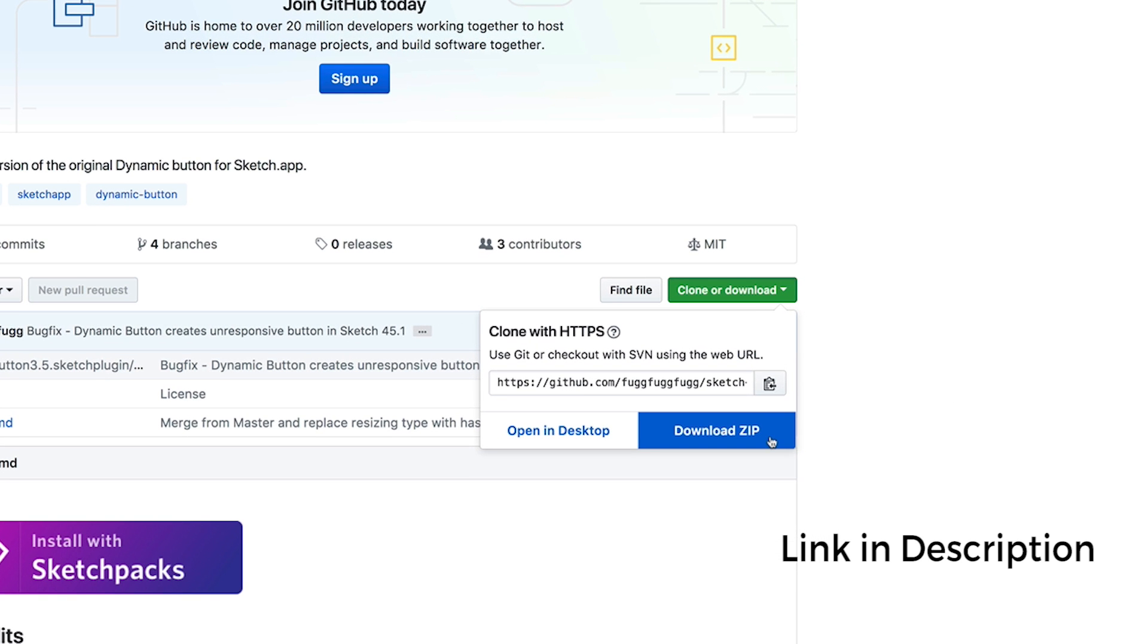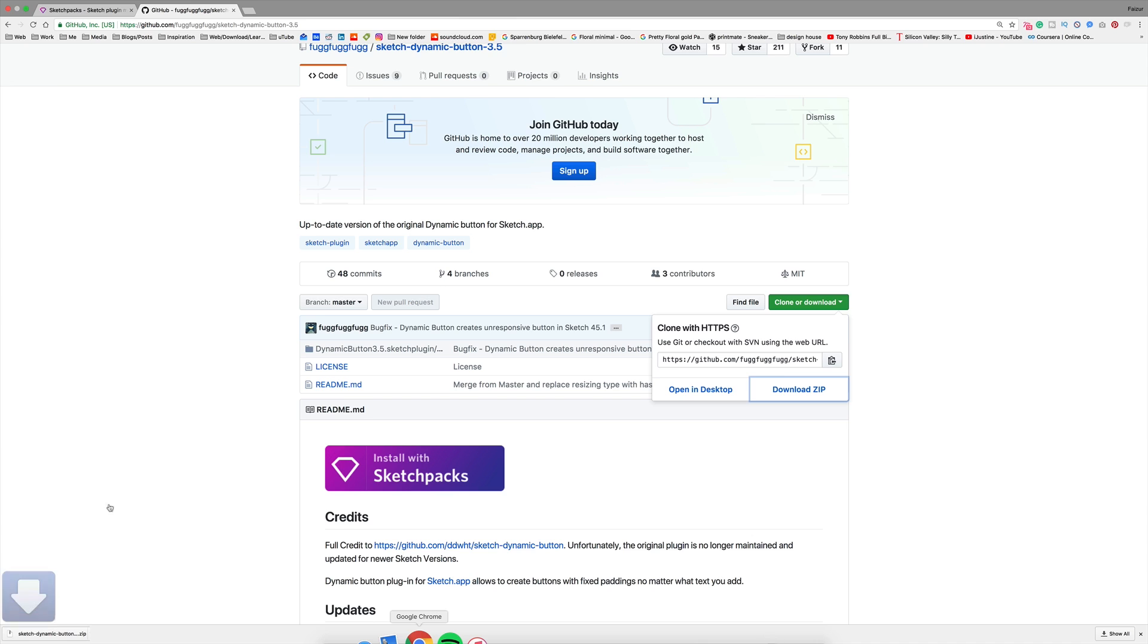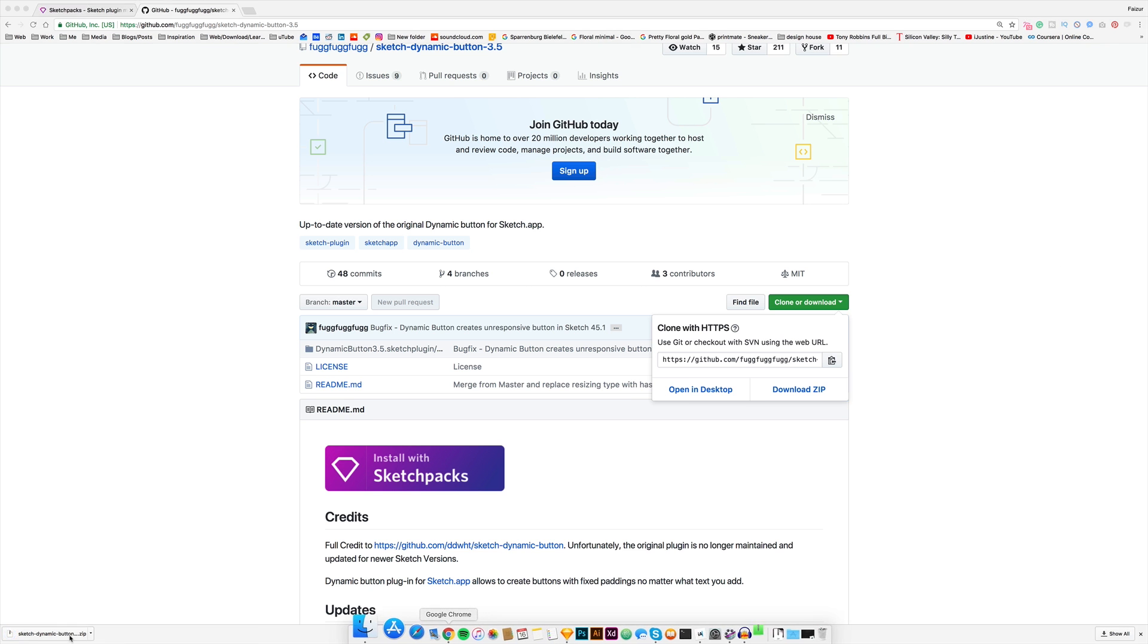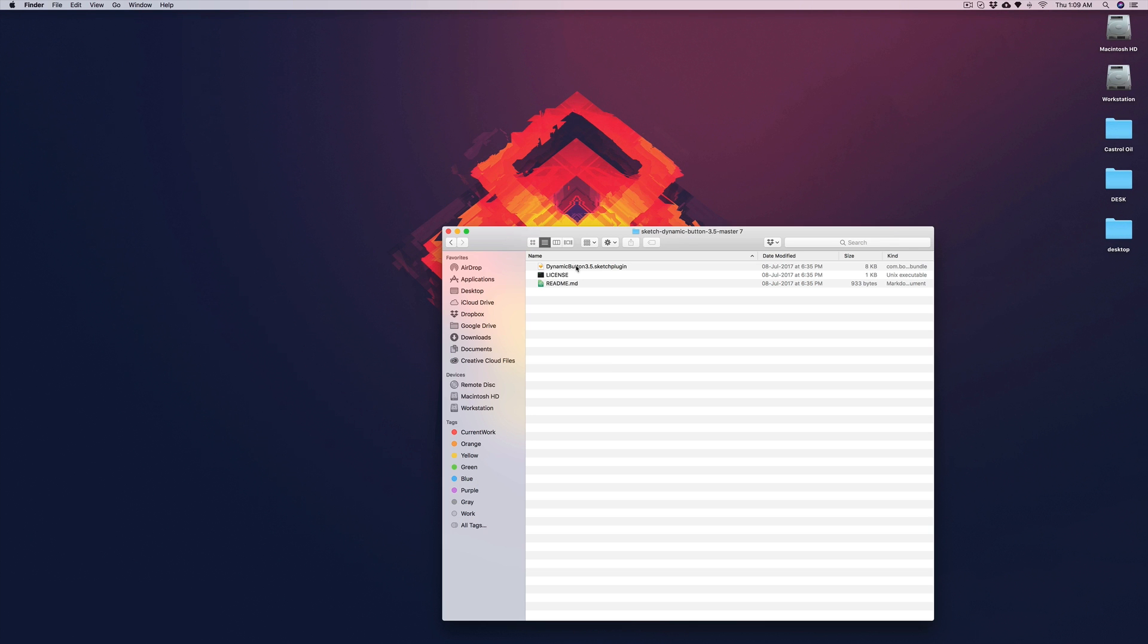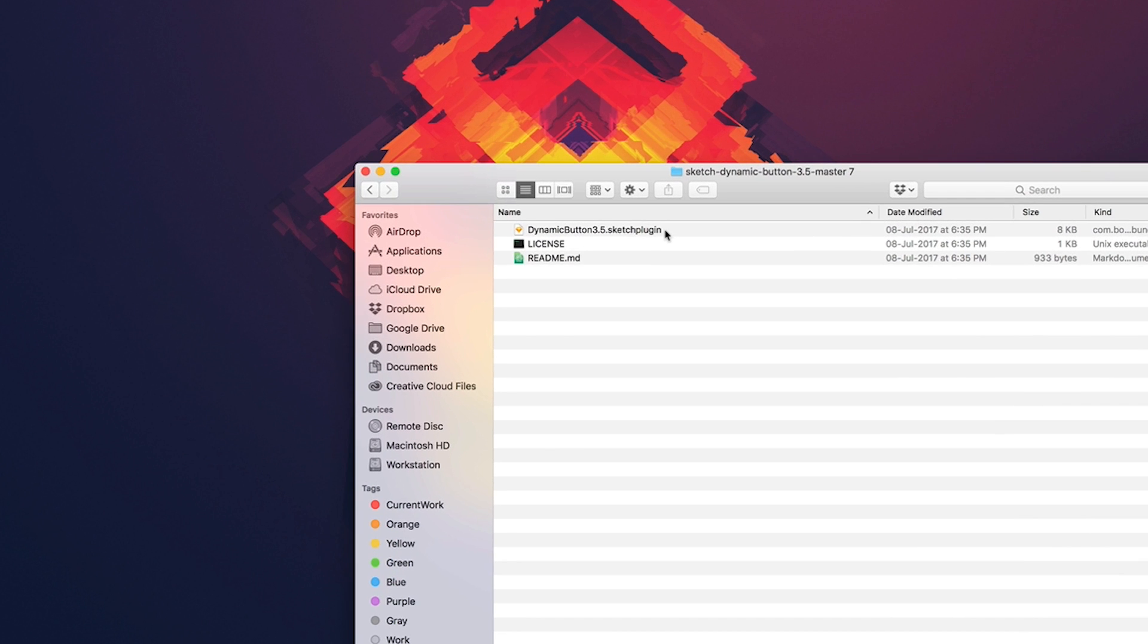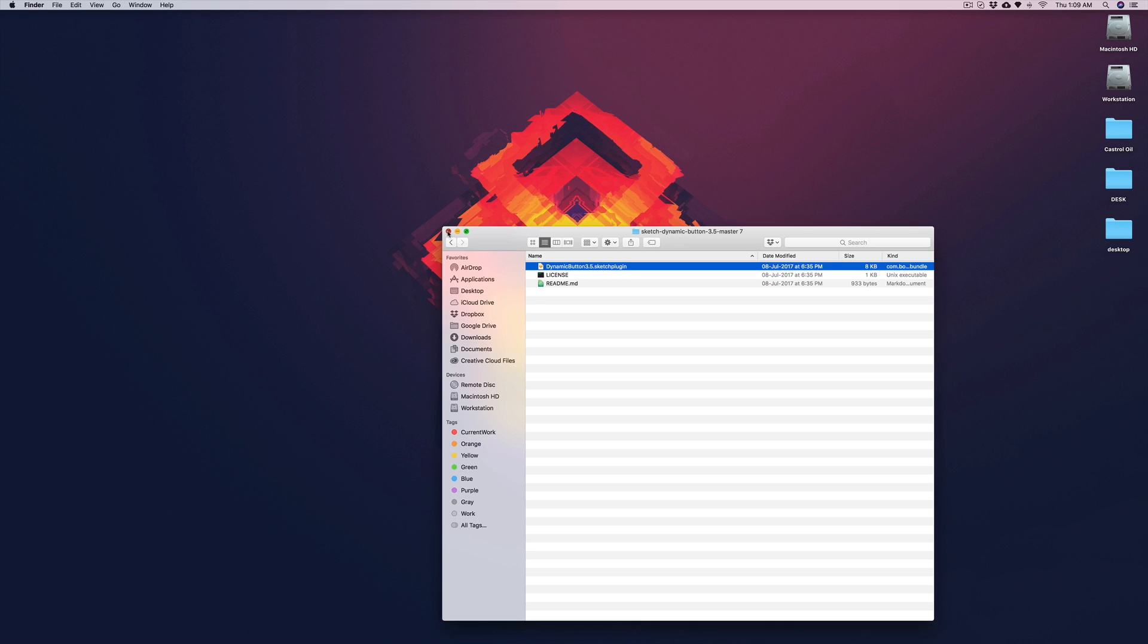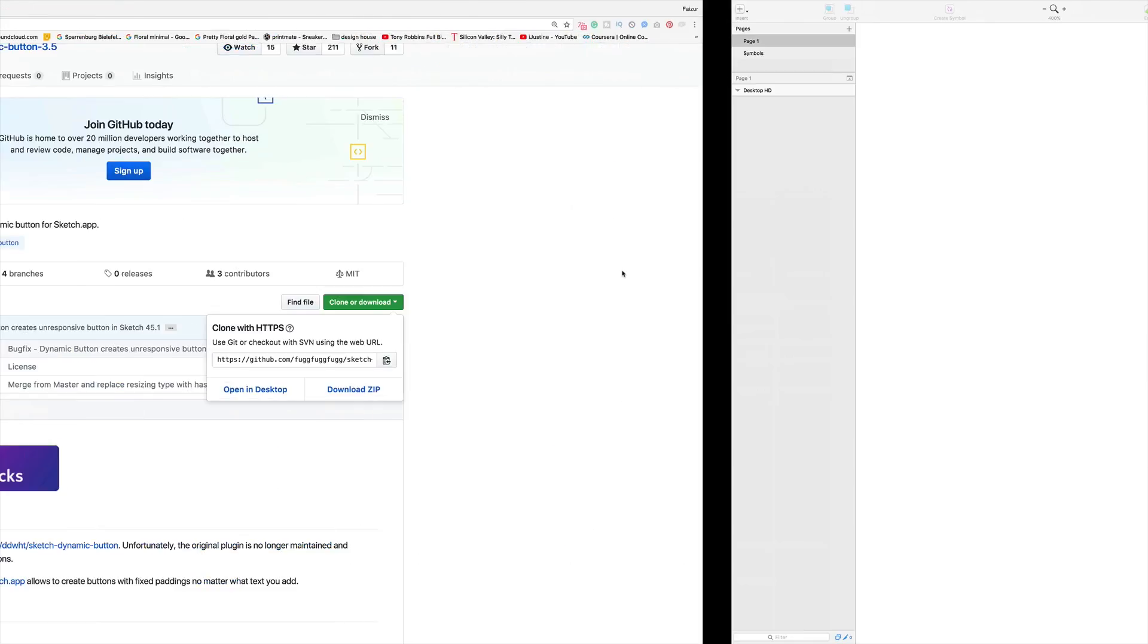It will download into your local machine. After that, just double-click on the Dynamic Buttons Sketch file. A message will come out and say the dynamic plugin is installed. Now go back to your Sketch.